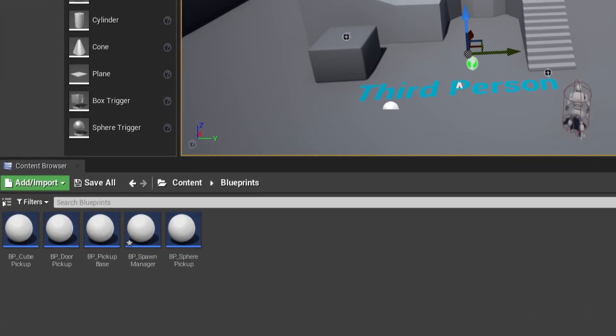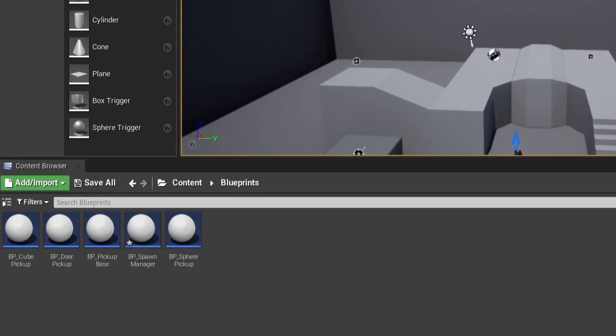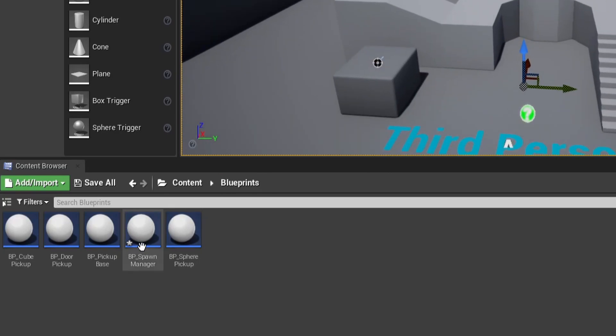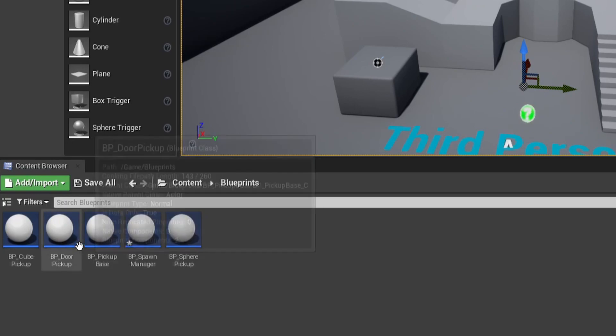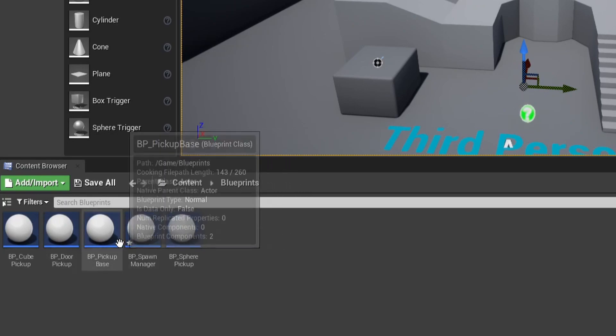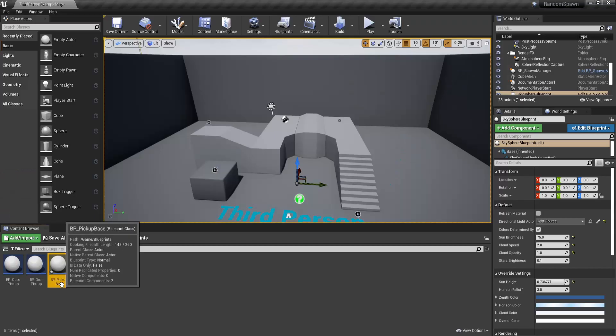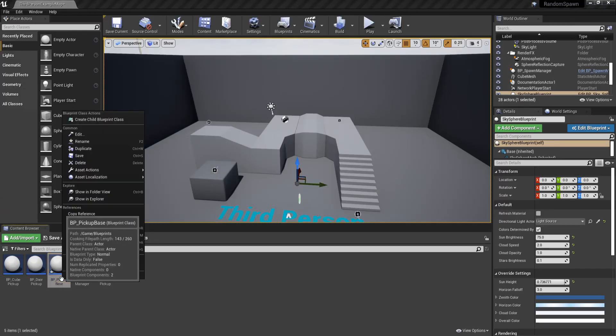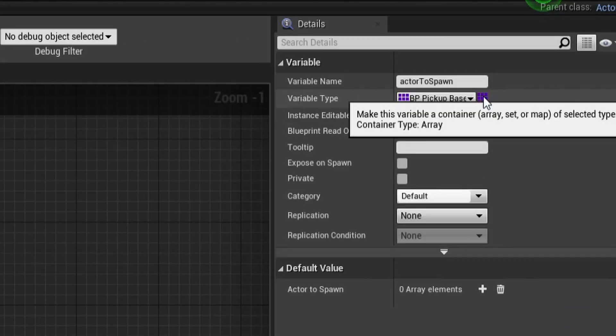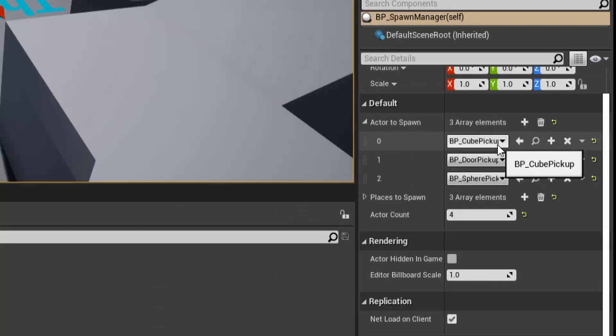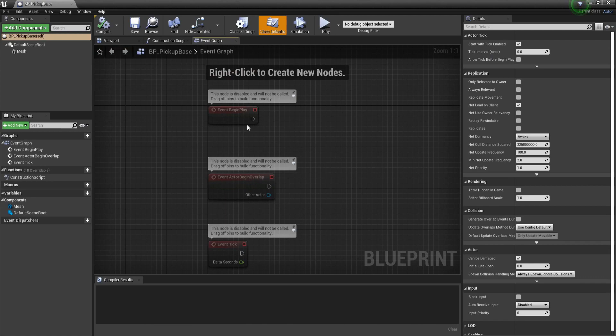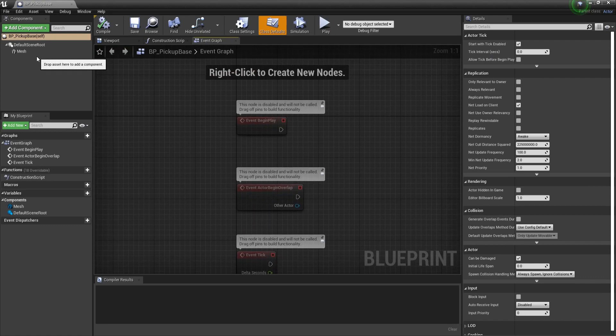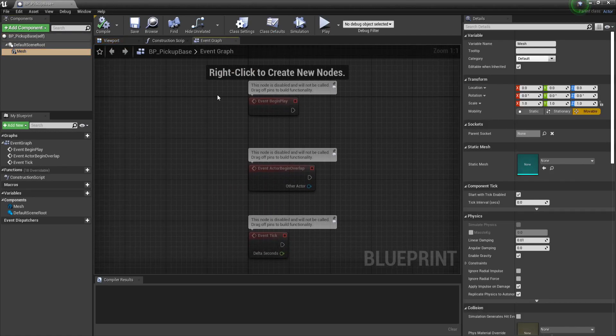I've already made 5 different actor blueprints. A BP spawn manager, where we will write all the logic for the random spawn locations. A base pickup and 3 actors inheriting from the base pickup. This allows us to save an array of base pickups but still have a different pickup inside of the array. Inside these pickups blueprints there is no logic for this video. It just contains a basic mesh.